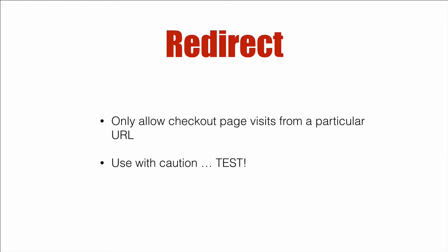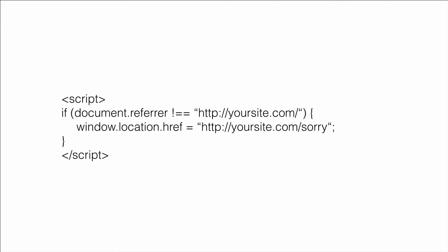So for this to work, there's some code you have to install in ThriveCart that looks just like this. It's pretty simple. It's some JavaScript. So the first line is simply the script.